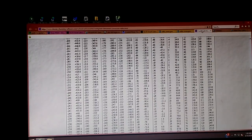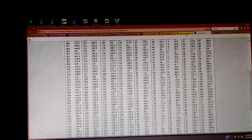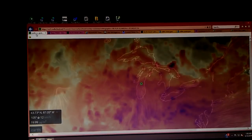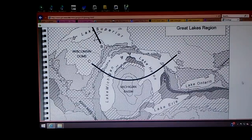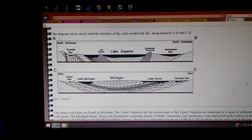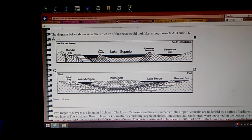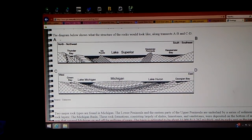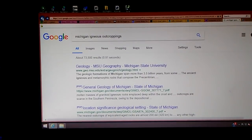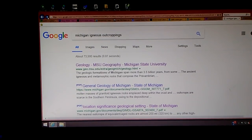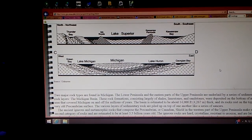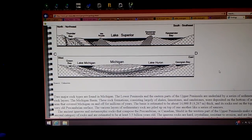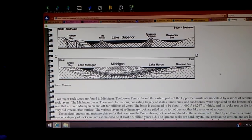I will give you all the Julian calendar and the centigrade conversion chart, all these websites. In addition to that, I want to give you this one here. Is it a volcano? This is the basement geology, a cutaway view of Michigan and part of Illinois and Wisconsin. I was looking for igneous outcroppings. This is my search - Michigan igneous outcroppings. I clicked on the geology MSU and it took me to this. They were talking about the lower peninsula and the eastern parts of the upper peninsula are underlaid by a series of sedimentary rock layers.